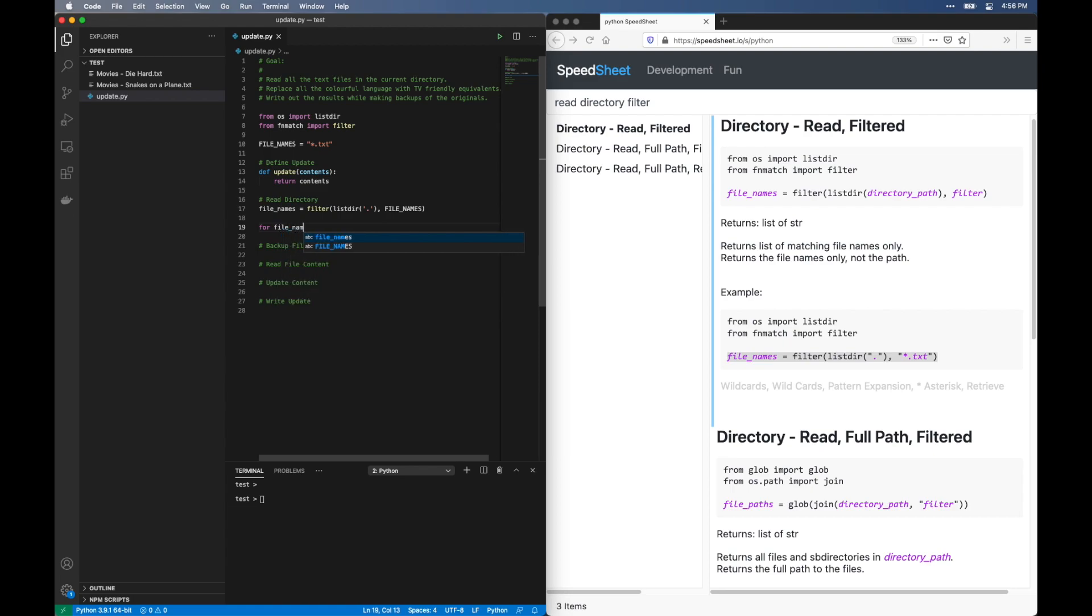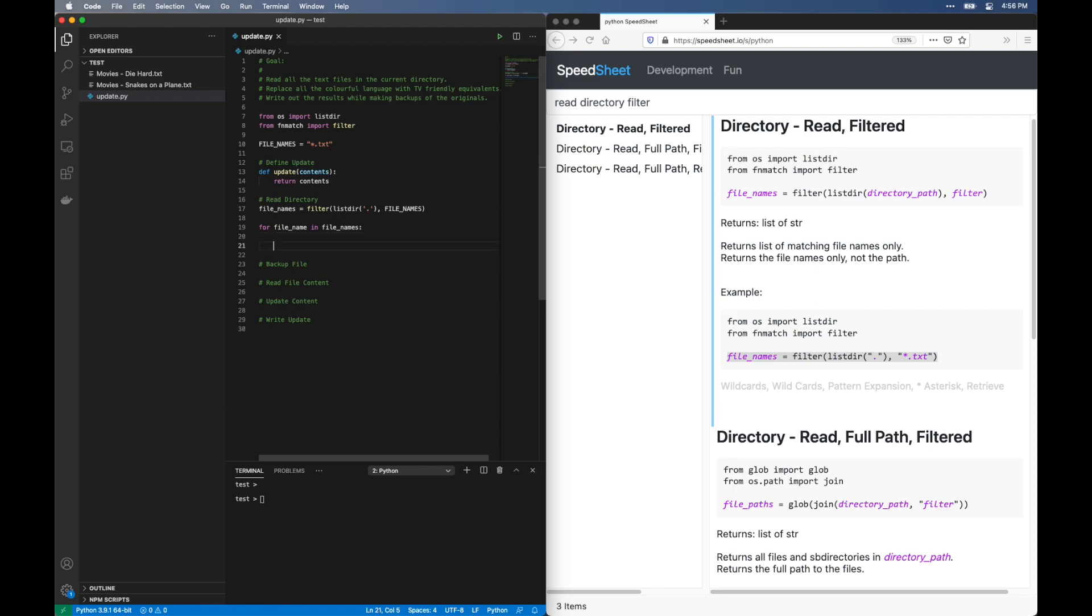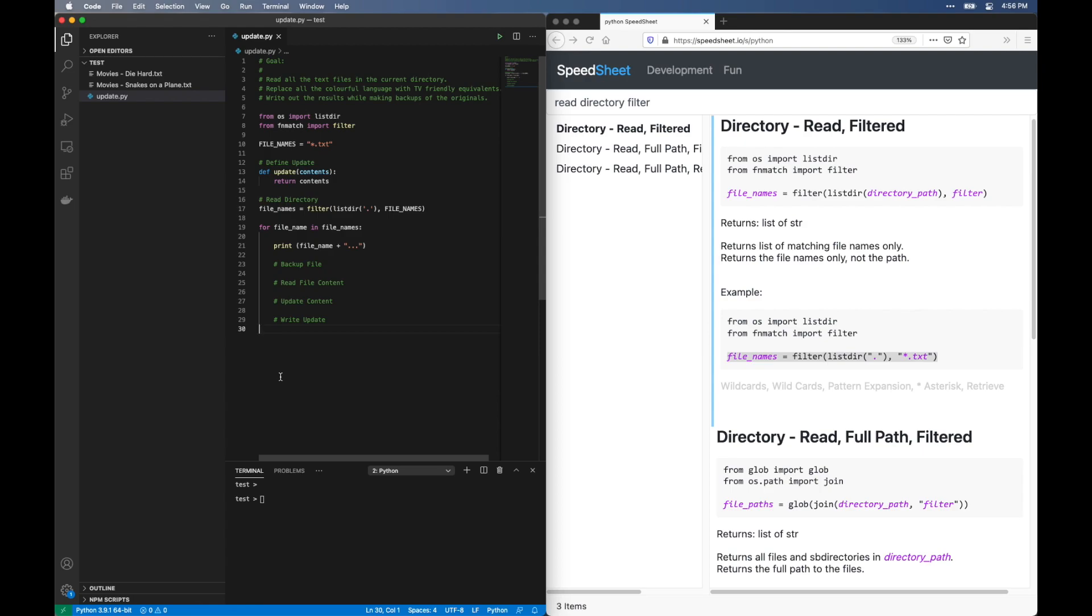Loop through the file names. Let's add a print statement here so we can see what files are actually getting processed. Tab these in to match the indentation. Let's run this and see what we got.